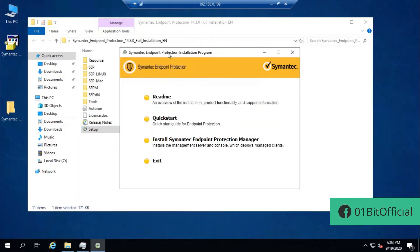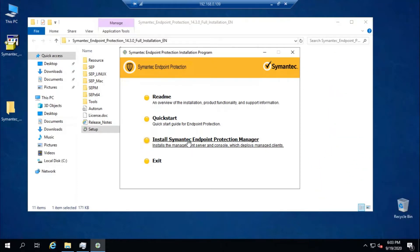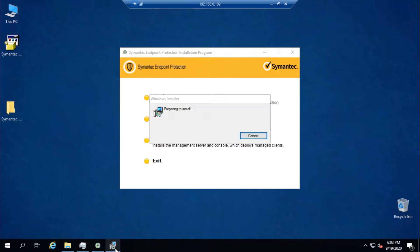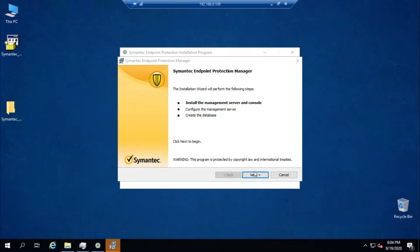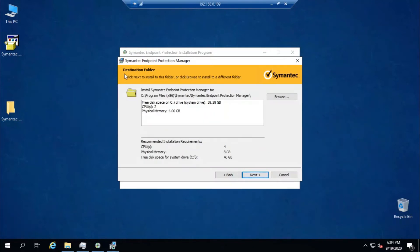In the Symantec Endpoint Protection Installation Program dialog box, click 'Install Symantec Endpoint Protection Manager'. By clicking Next, the management server and console installation will initiate. Accept the license agreement terms and click Next. From here you can choose the destination folder.